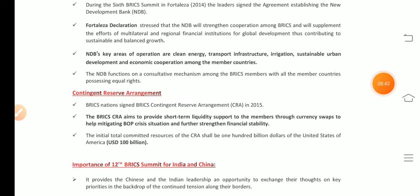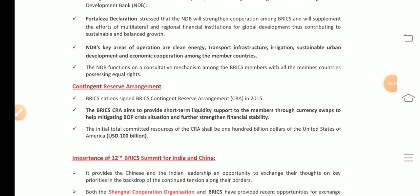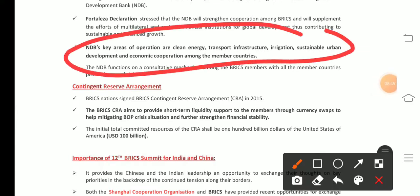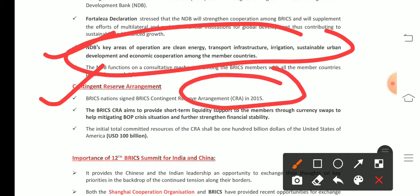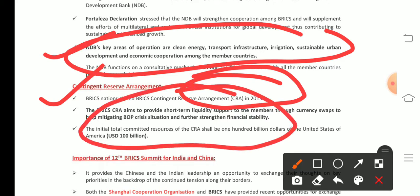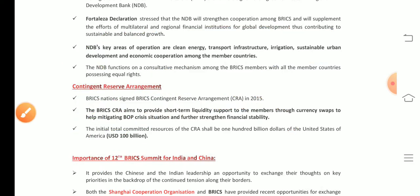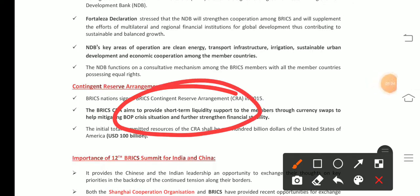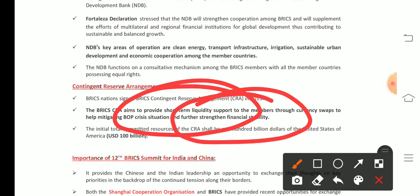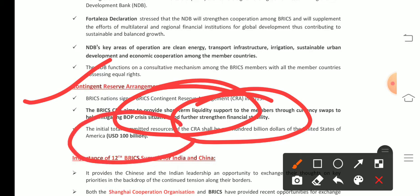The NDB focuses on areas such as clean energy, transport infrastructure, irrigation, and sustainable urban development, along with economic cooperation among member countries. The Contingency Reserve Arrangement (CRA) was also established within BRICS in 2015. Its main aim is to provide short-term liquidity support to member countries facing a balance of payments crisis, thereby strengthening financial stability. The initial CRA fund was set at USD 100 billion.